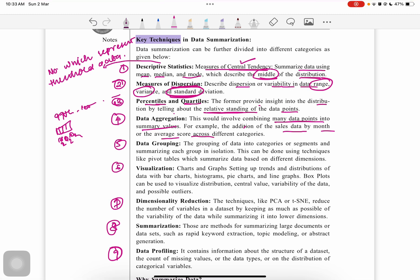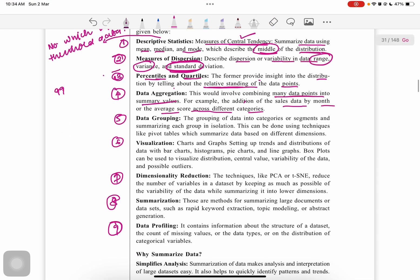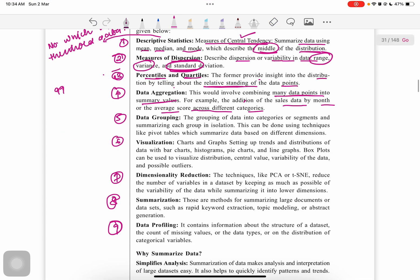Next is data grouping: grouping into categories or segments for summarization of each group in isolation. This can be used by various techniques like pivot tables, which summarize data based on different dimensions. Pivot tables were also discussed in the first video.